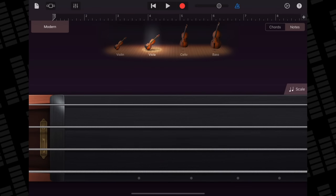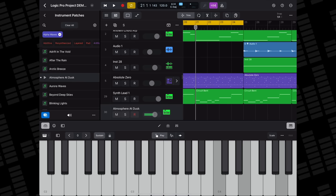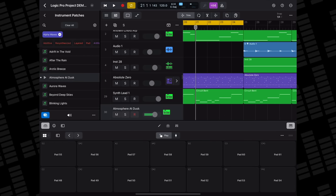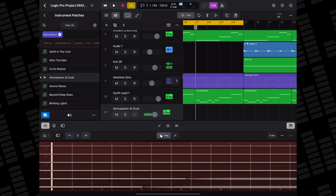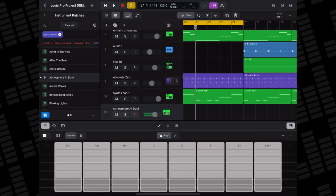Unlike GarageBand, where you need to switch to different screens to access different touch instruments' interfaces, you can play any of Logic Pro's instrument patches using one of five playable surfaces: a straight-up keyboard, drum pads, a fretboard, chord strips, or guitar strips.